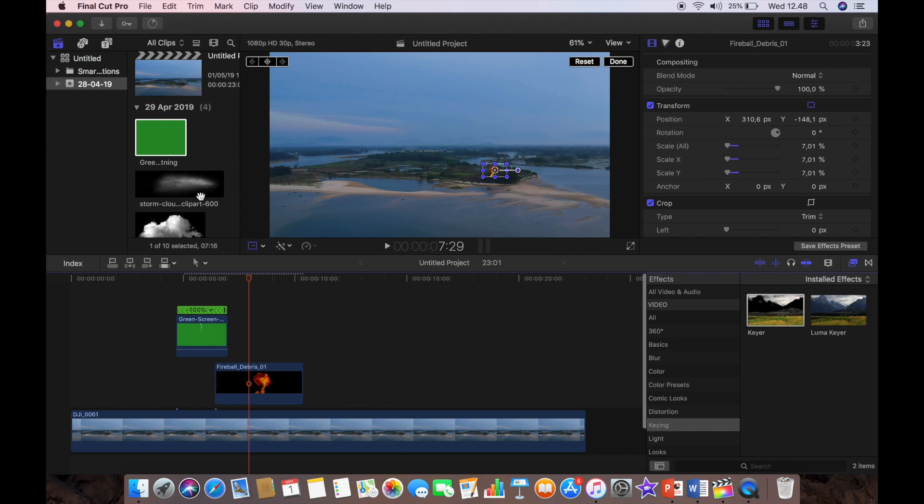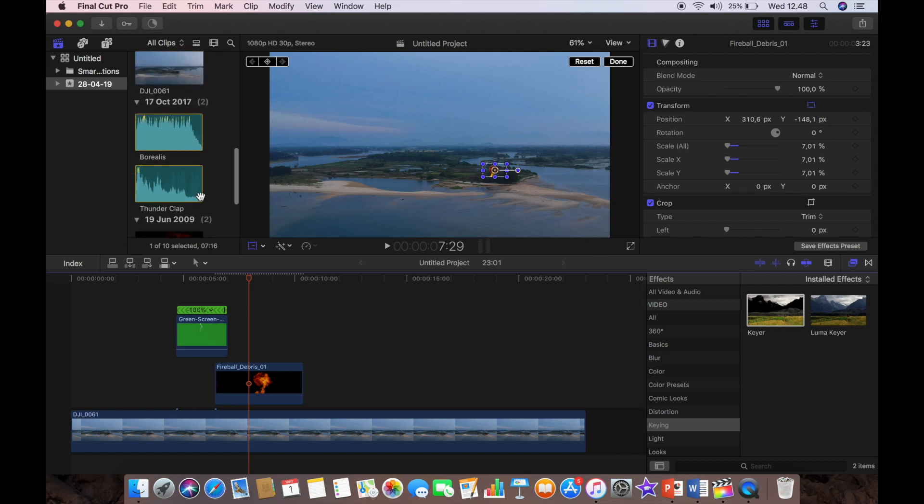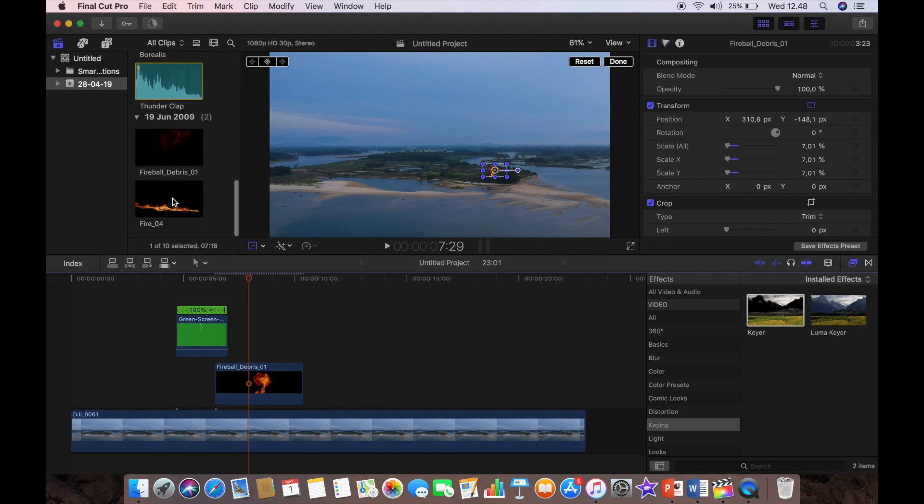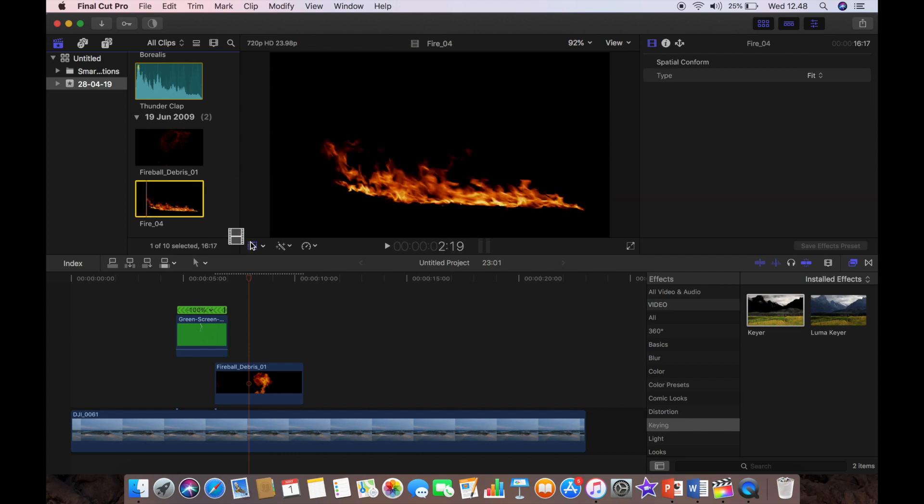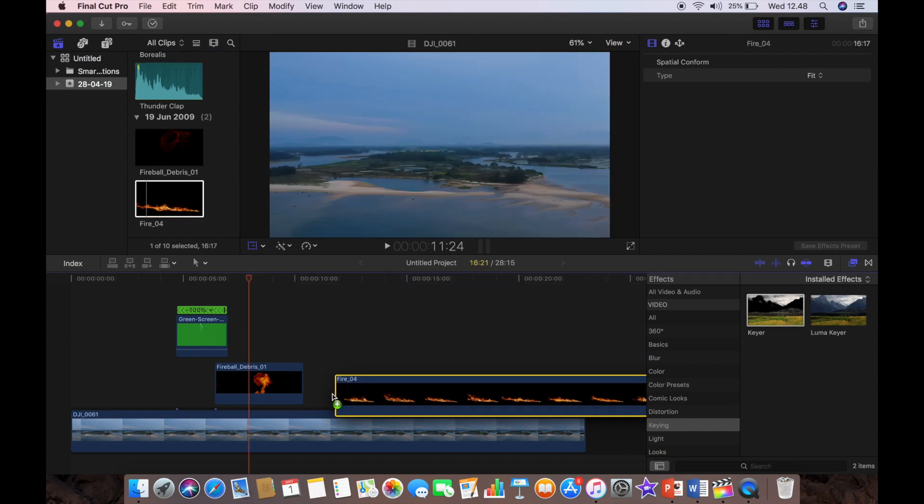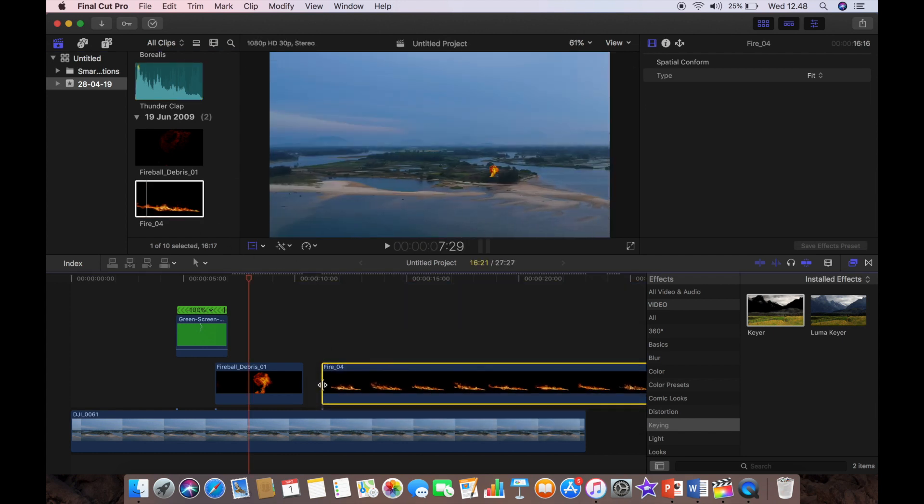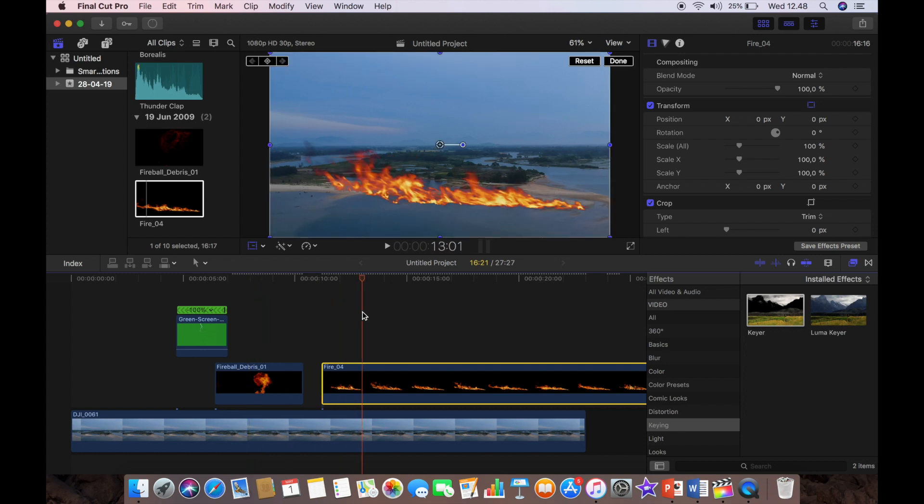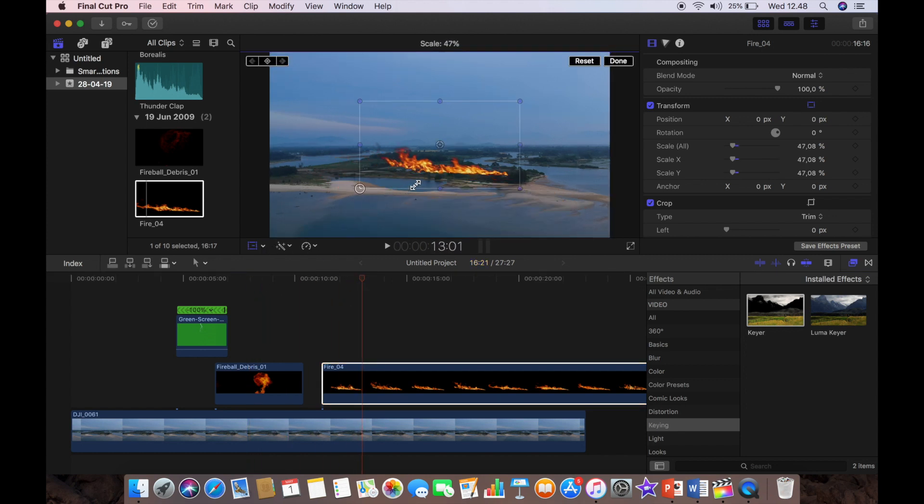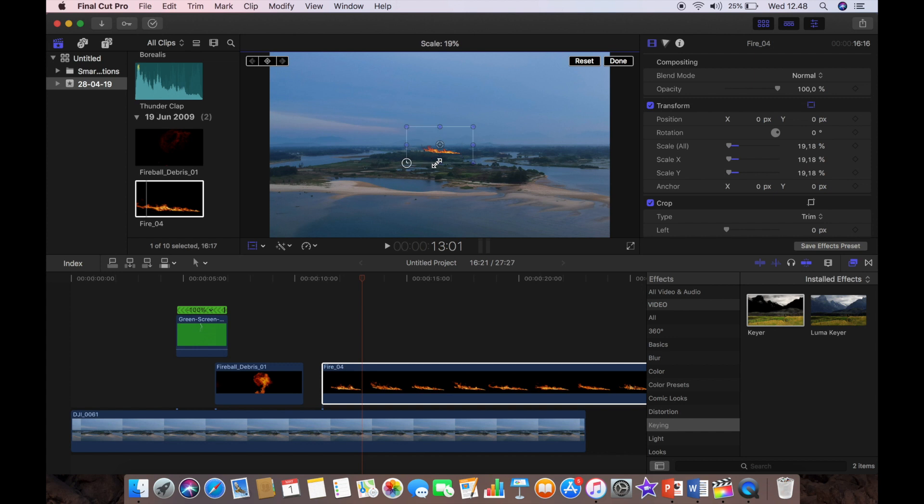Okay, so having got that into position now, I'm going to put my fire in. This is something that I found online again, it's already keyed out, similar to the fireball. So I don't need to use the keyer and we're just going to position the fire.